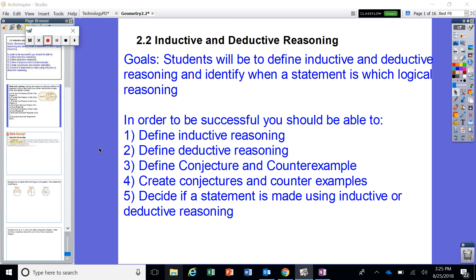All right, ladies and gentlemen, so in this video we're going to be looking into inductive and deductive reasoning. This chapter is unique — it starts getting into basically no math. We're really not talking about much math. We're talking about logic.